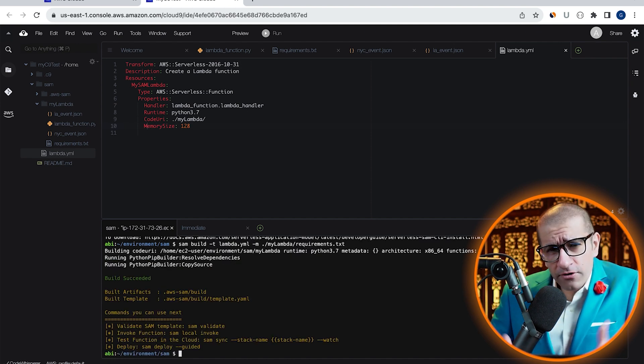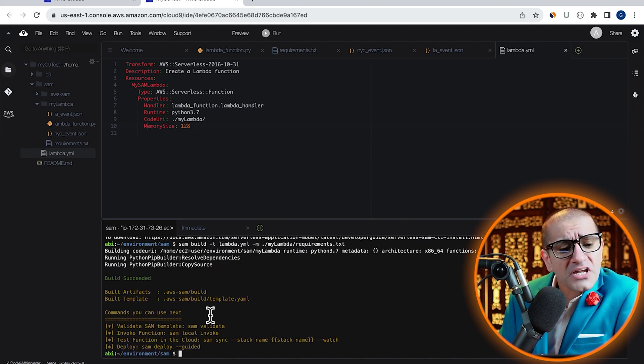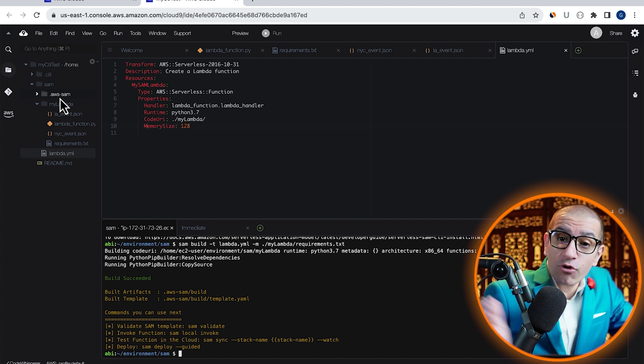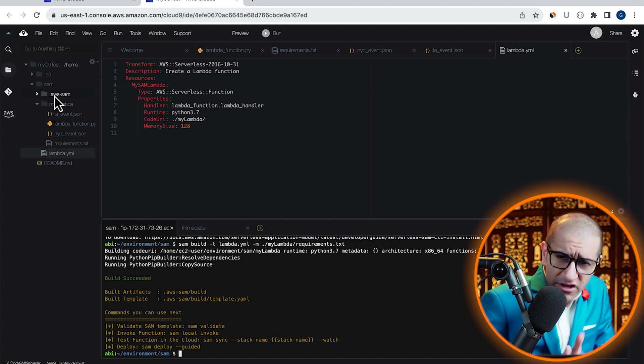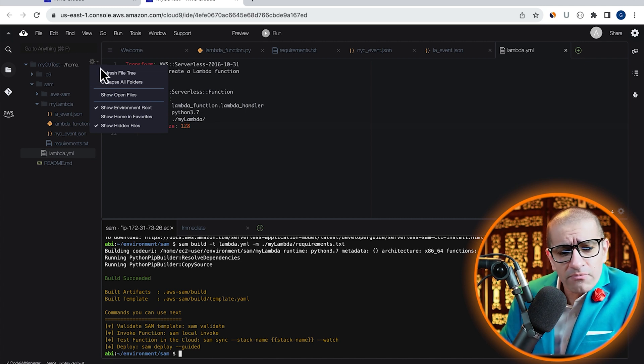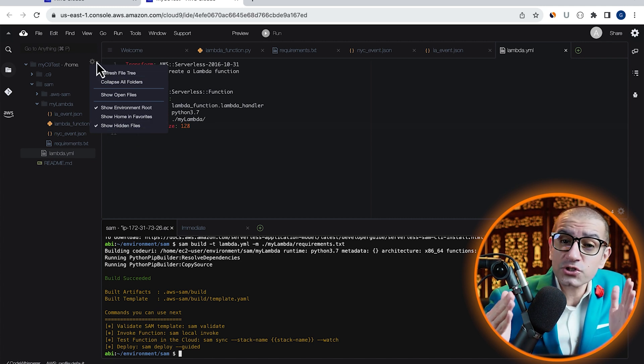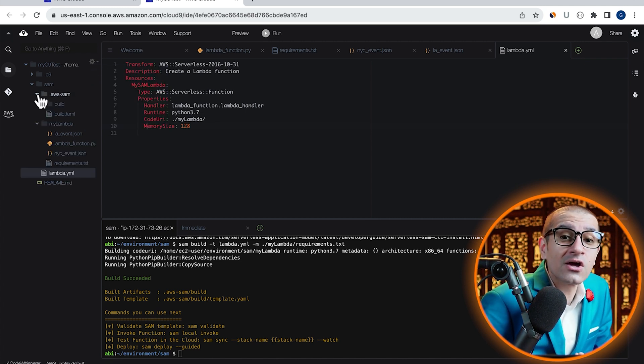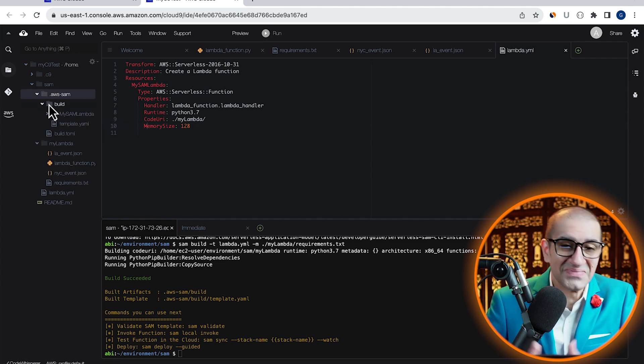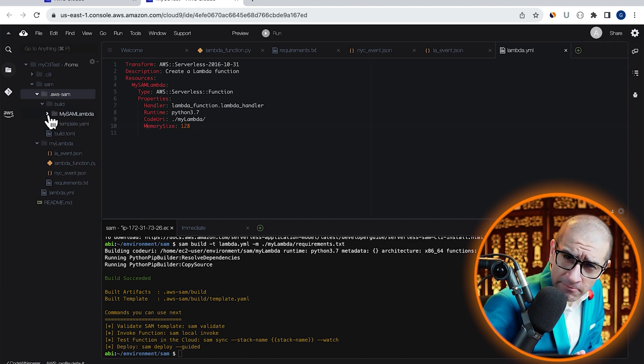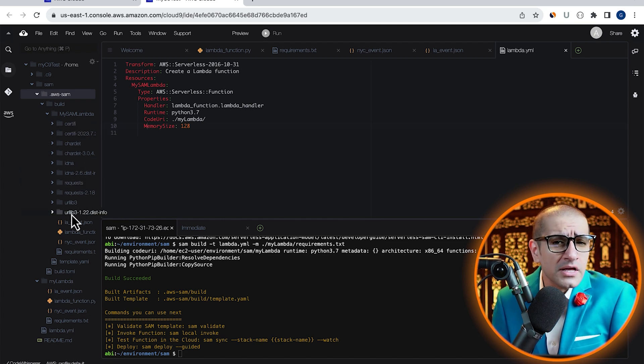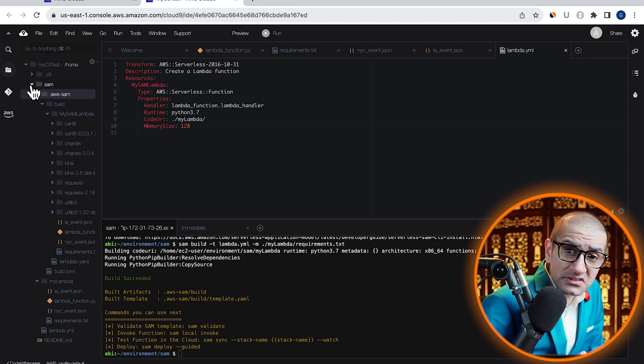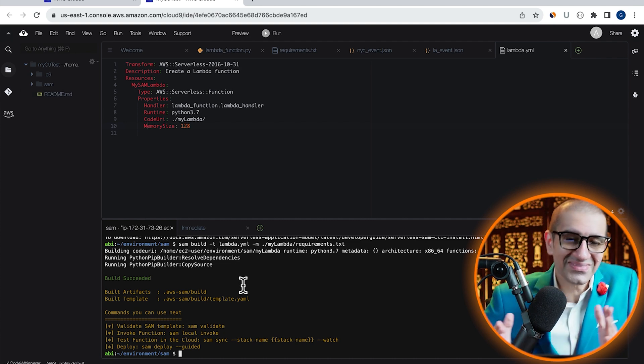To confirm this, look for the .aws-SAM folder under the SAM directory. If you don't see it, confirm that show hidden files option is selected by clicking on the gear icon. Navigate to the mySAM Lambda folder and confirm that you see the request module and all its dependencies installed there.